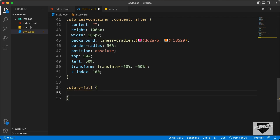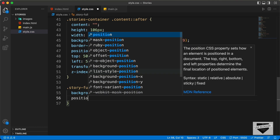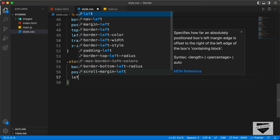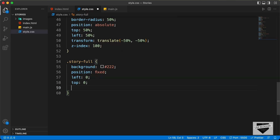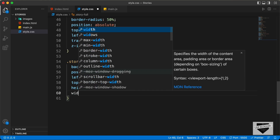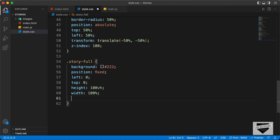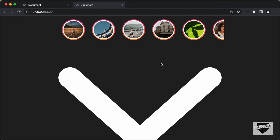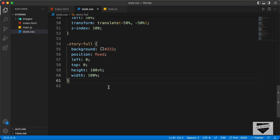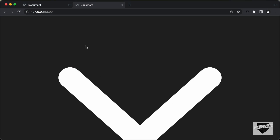Let's set the background color to dark gray. Let's set the position to fixed. And we'll set the left position to zero and the top position to zero. And we'll set the height to 100% and the width to 100%. Let's see how it looks right now — we have this full screen mode displayed over here. Now this full screen should be on top of all the other elements, so let's add a Z-index and set it to 500. Now we can see we have the story-full division on top of all the other divisions.